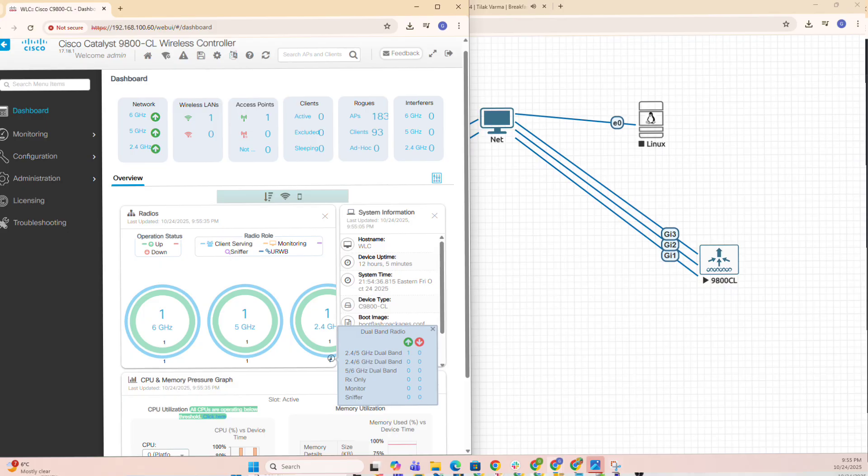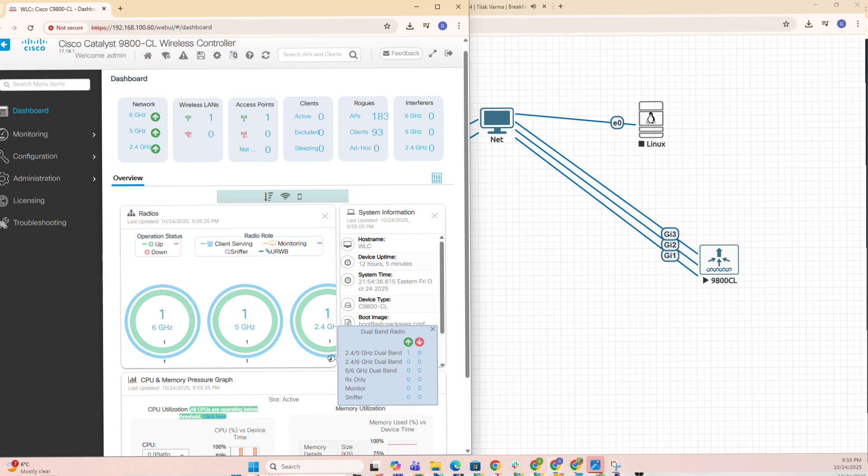Before we start, the prerequisite would be you need to have EVE-NG running already. You need a Cisco 9800 CL ISO. On your EVE-NG, you need to have a few resources available - four recommended virtual CPUs, four to eight gigs of RAM. I'll use eight.